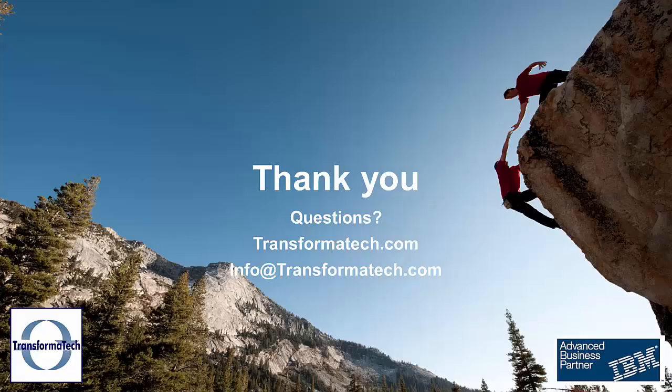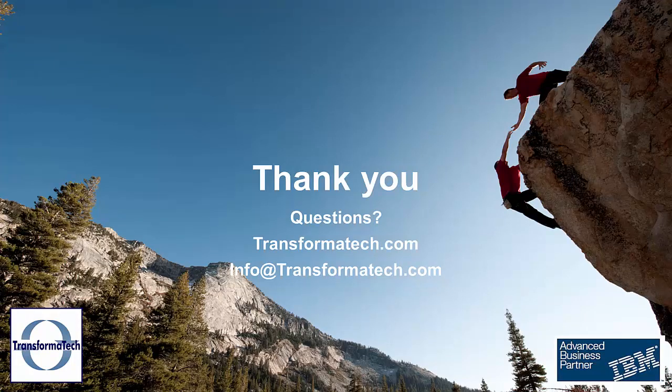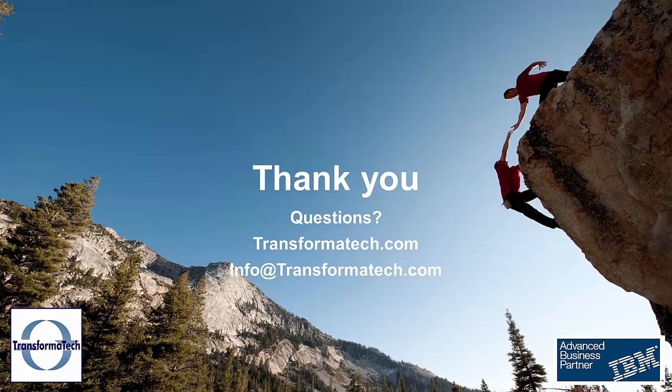Thank you for watching this video on what's new in IBM Integration Bus version 10. If you have any questions, feel free to leave a comment. You can find us online at transformatech.com. If you want to send us an email about a question or you're looking to bring IIB to your business, you can email us at info at transformatech.com. Thank you.